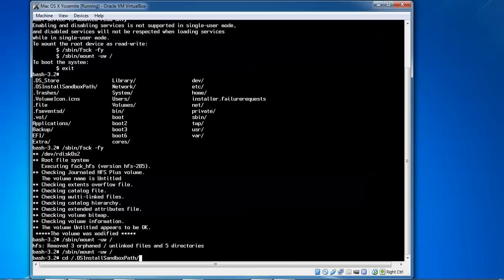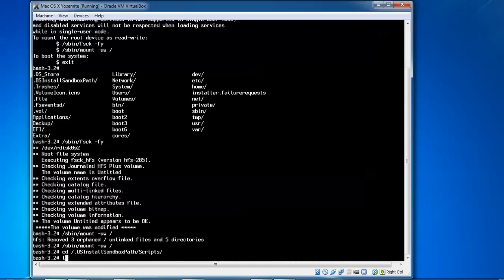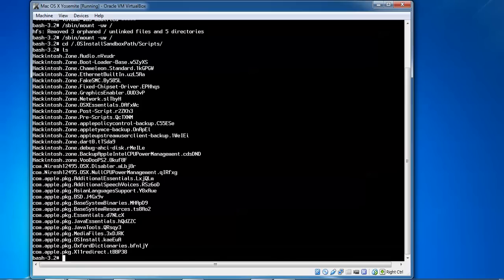After that you need to type the script here - s-i-c script. Press Enter, then type ls to see all the packages. These are your update packages showing in macOS. Now we need to go inside this folder - type cd and type hackinthos.zone, then give tab to get the full command. Then type post installation usd type 4, then press tab to get the full command.